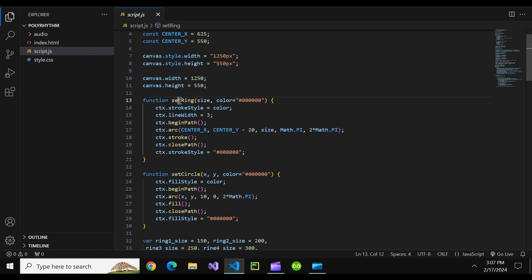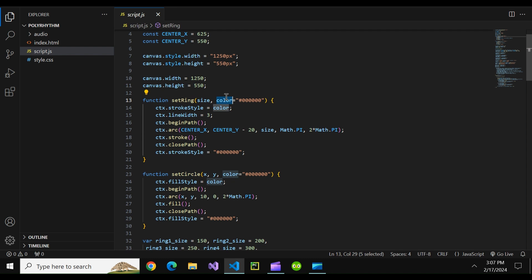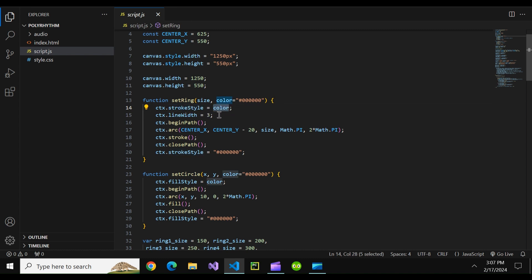Then we have a function to draw one of the rings. This it takes in a ring size and the color of the ring defaulting to black if no color is given. And basically we just set the stroke style of our ring to the color which basically makes the line a certain color. We set the width of the line to three.